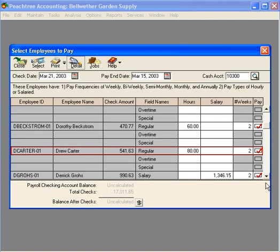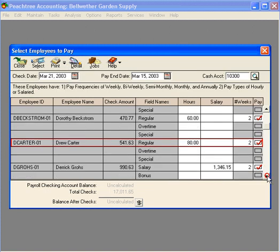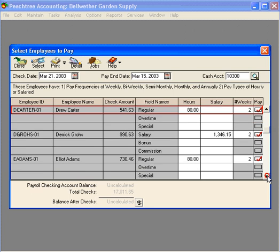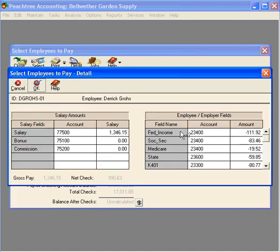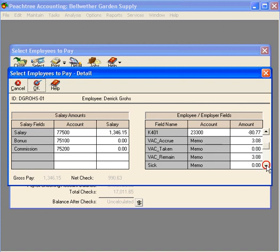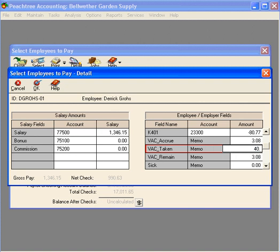And let's scroll down further. And we see Derek took some vacation time during the time period. Now, to go to the detail, I can simply double click right here or I can click on this detail button. Let's come down to the vacation section over here. And Derek took one week off. His vacation time is now negative 36 hours. We're going to need to get management approval. Let's click OK.